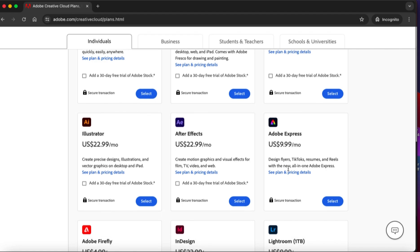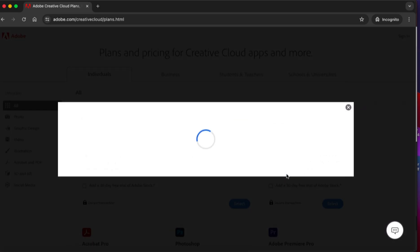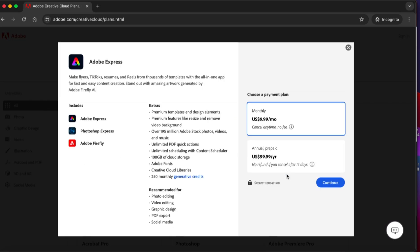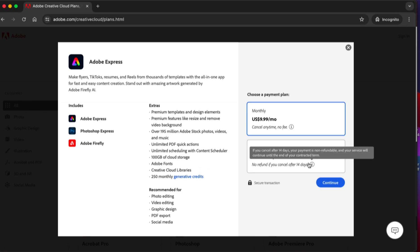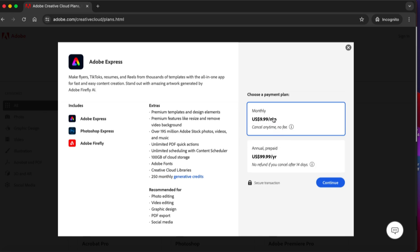When you go to this particular package you will see Adobe Express, a very important one. This is the best place to start. If you check you will see all the packages. Now these packages come with premium templates for design elements, premium features for resize elements and stock footage, 100 gig of cloud storage, and all those things I showed you earlier.